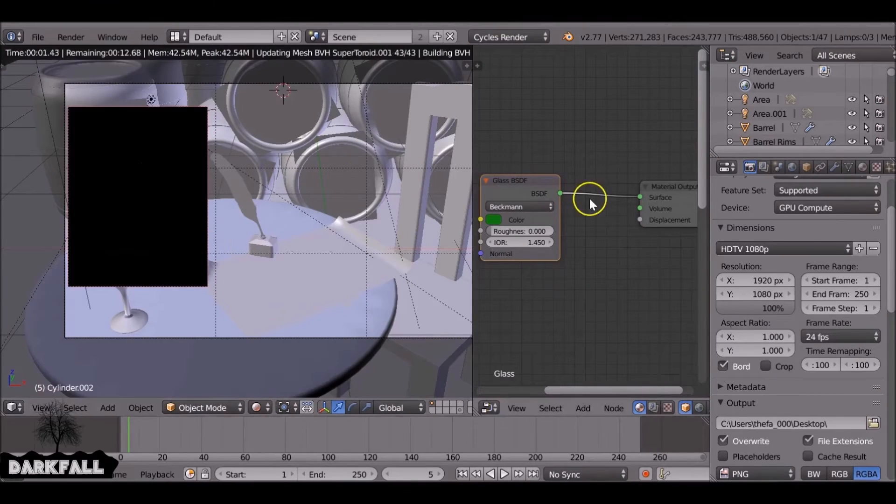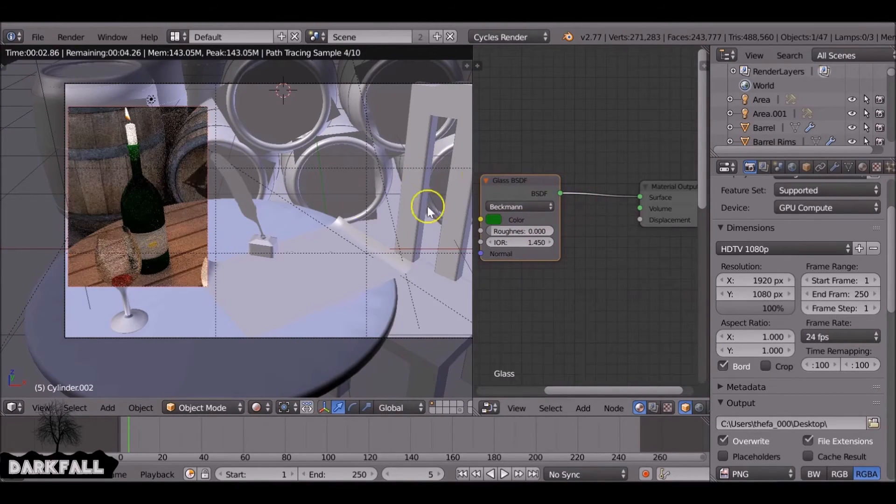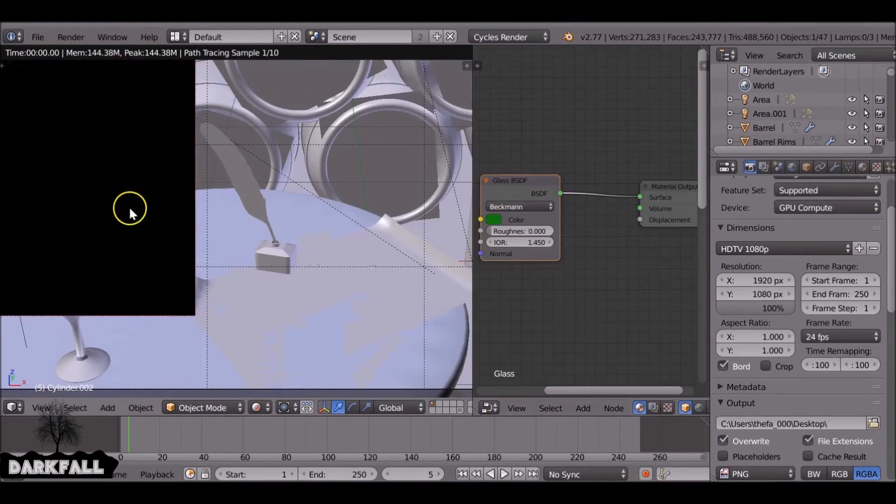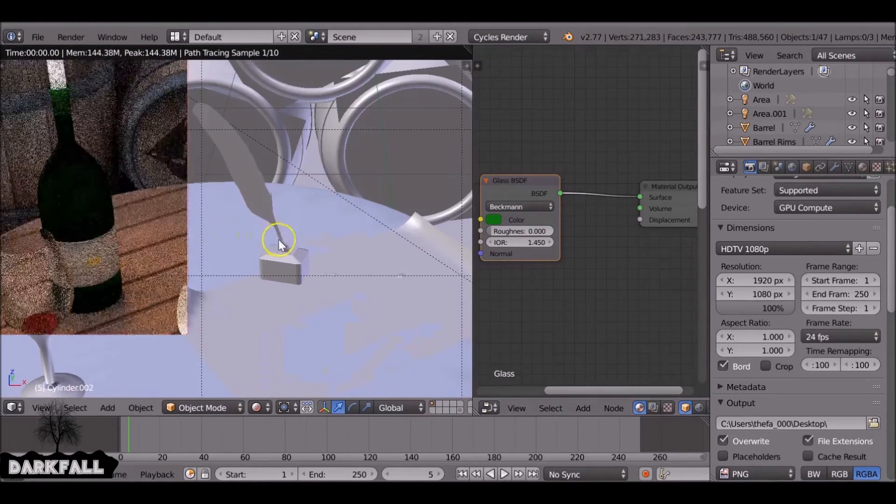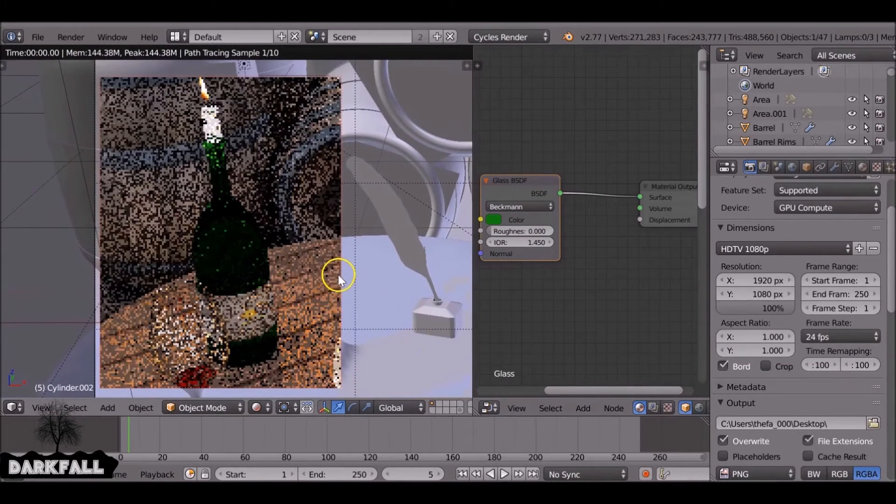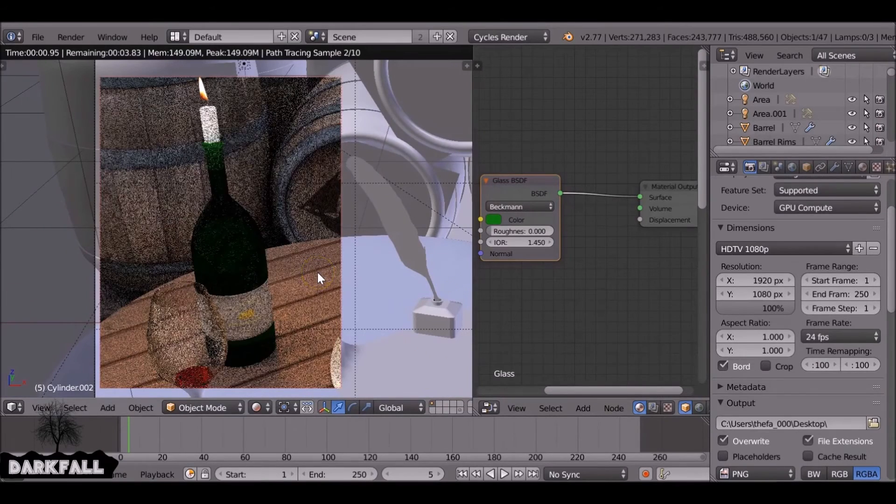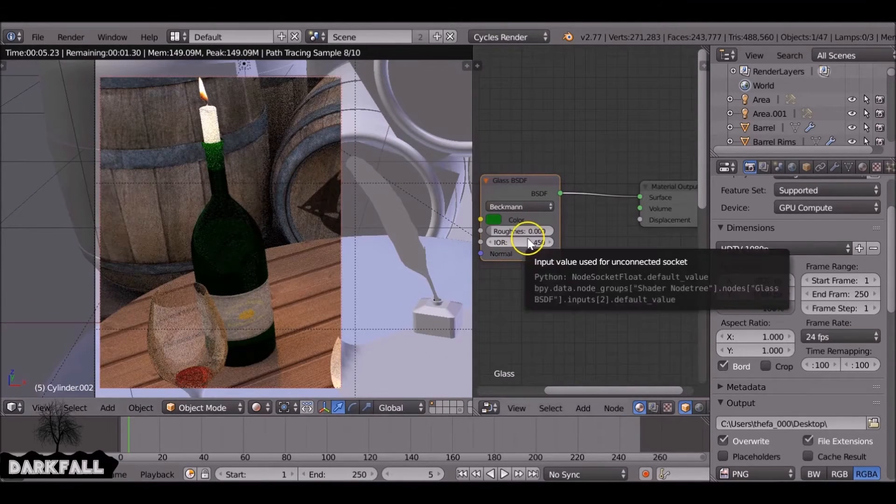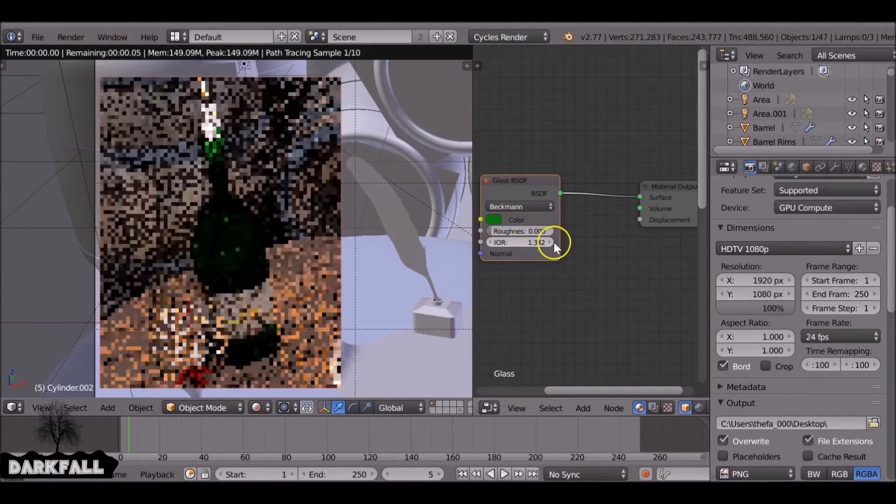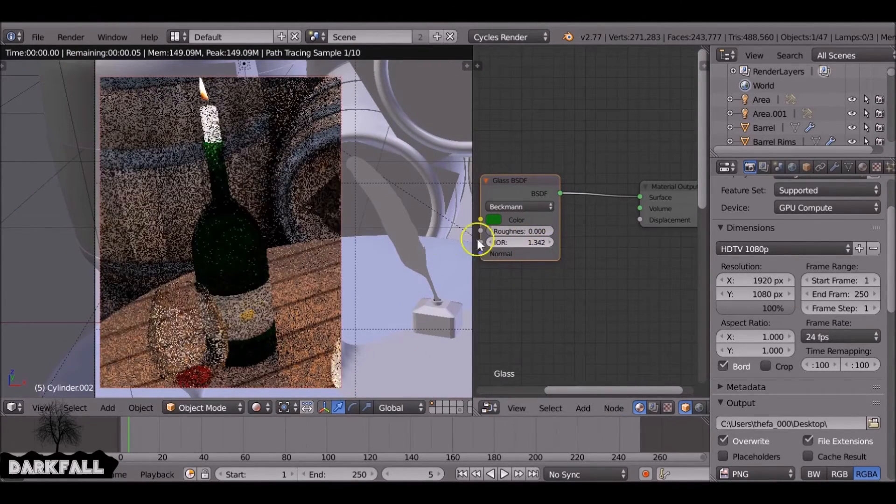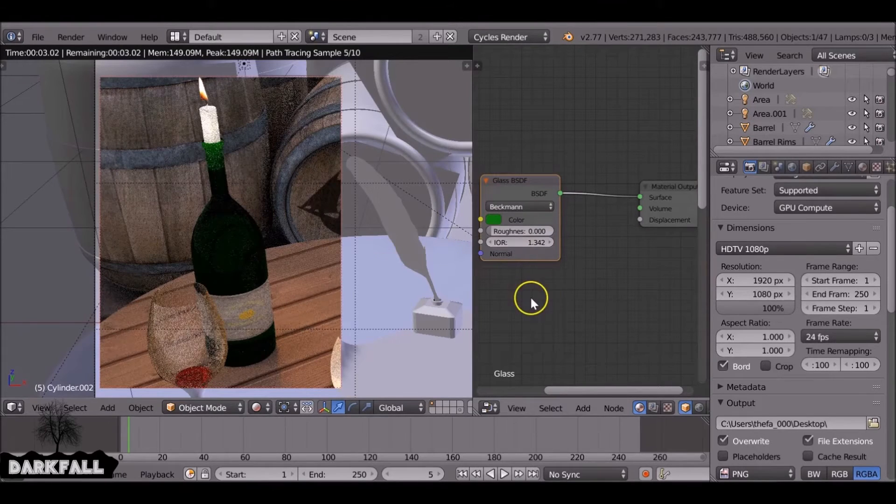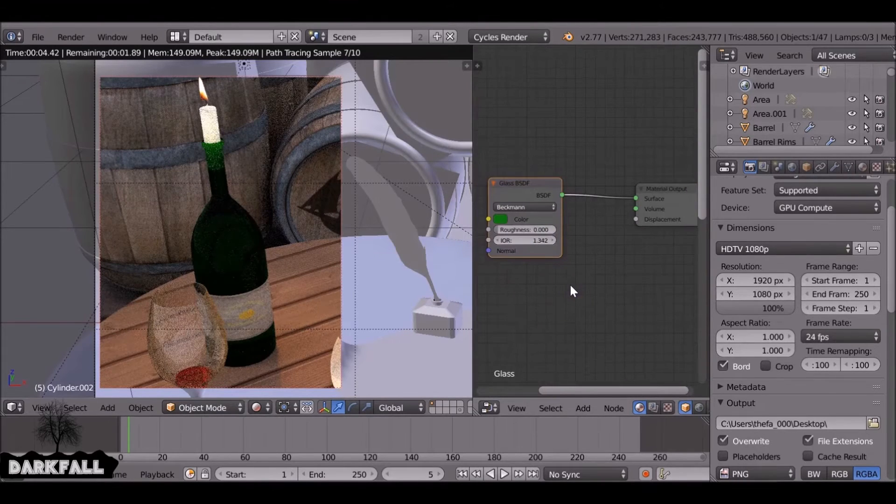So we just render this bit here and see what it looks like. There you go, you've got a green bottle. So you just increase the IOR and again, until you're happy with it.